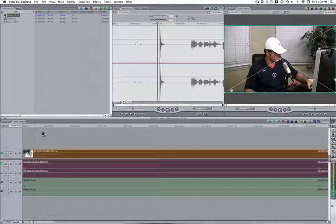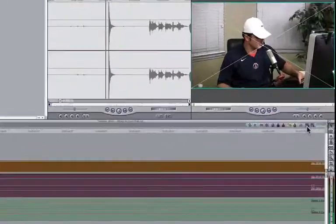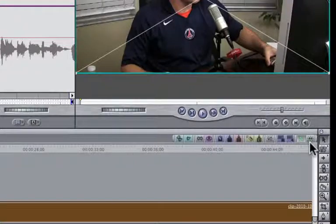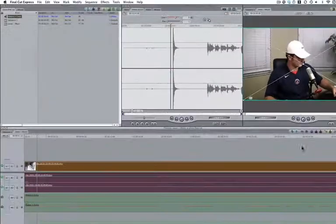It works real easy in Final Cut Express, and the steps are, once you get them figured out, you can get it done in a couple of seconds. The first thing I need to point out is make sure you've got the snapping link right here. You need to make sure that is active, and that'll turn green.